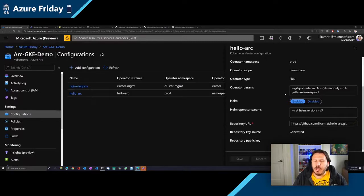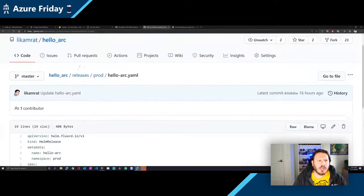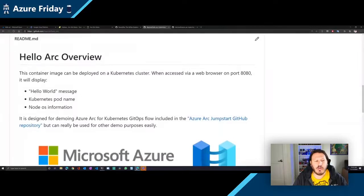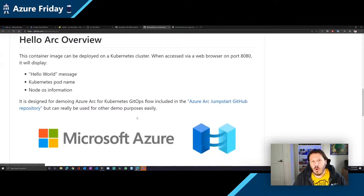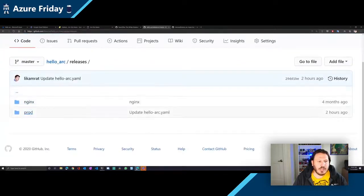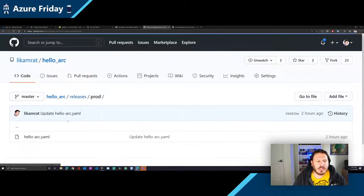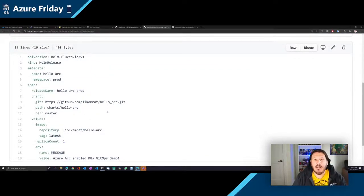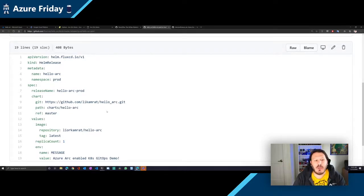So what we're doing is we're listening with the Flux operator to a Git repository, and then we're going to make a change to that repository and see what happens. If you look at the operator parameters here, one thing to notice is the path — you can see here 'releases' and 'prod.' In my demo application repository — a simple Node.js web application deployed on all the clusters — we're handshaking with a Helm release CRD that acts as a proxy to the actual YAML files and Helm package responsible for deploying the application.